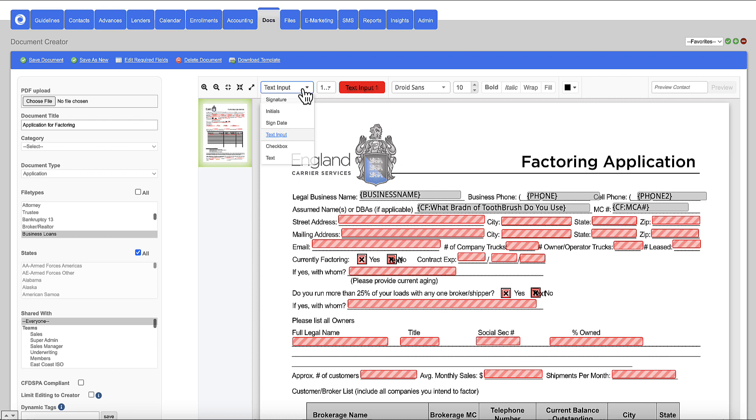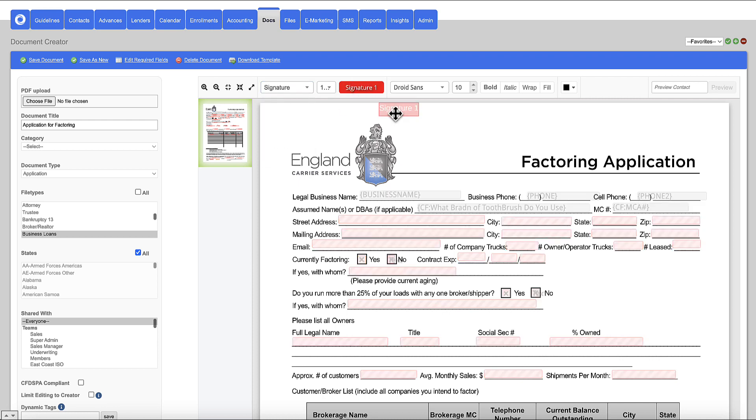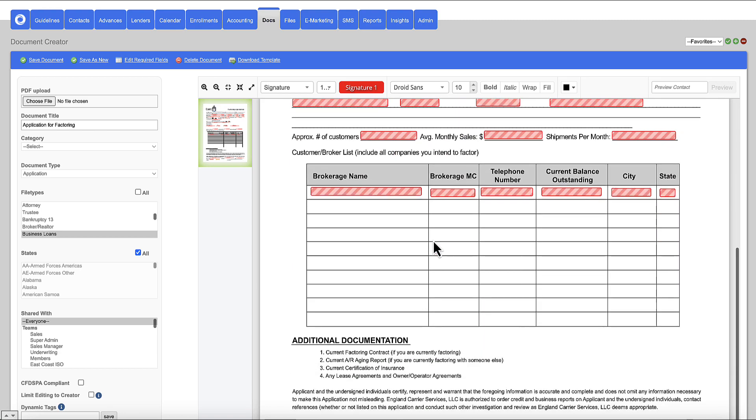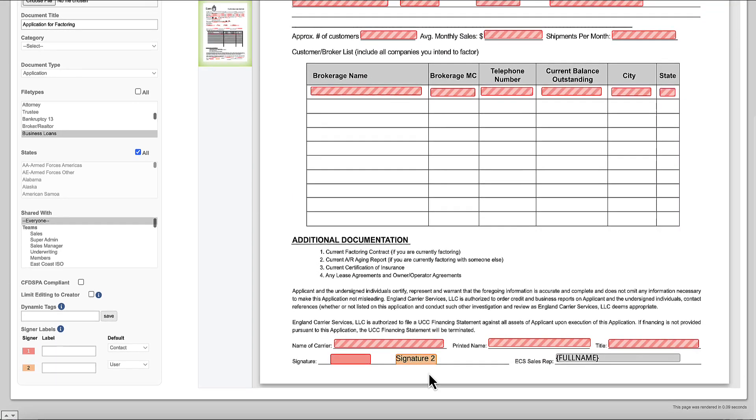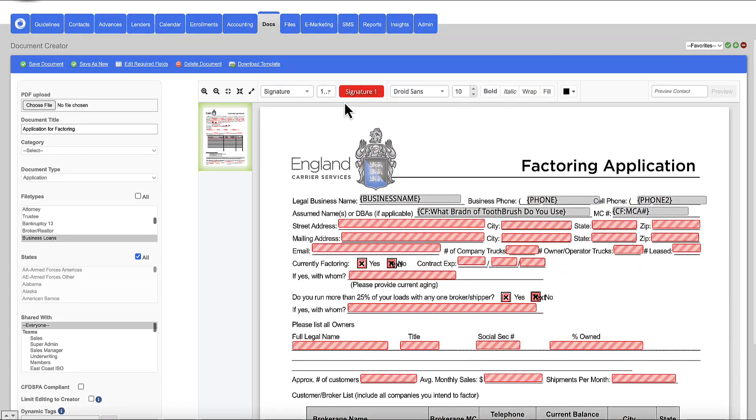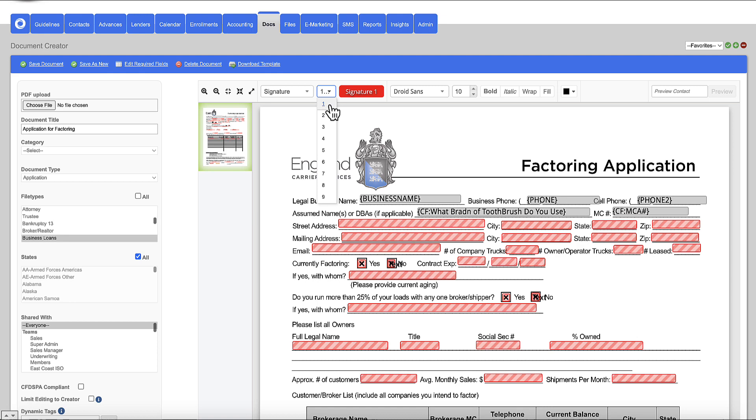You can also add a signature field, for example, that signature field can be edited as well. And you'll notice down here at the bottom, we already have that signature field and co-signature field for any co-applicant as well. So you've got multiple signers that our system entertains, up to nine different signers on this document or any document you want to build into the software.